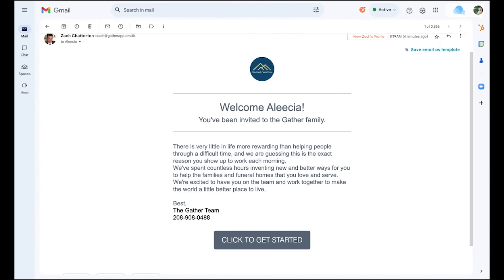Here is where your Gather journey begins. First, you will receive a personalized invitation to dive in, together with a prompt to get started. This invitation will come from our CEO, Zach Chatterton, and will be sent to your work email or whichever email was provided by your location leader, so make sure you keep an eye out.